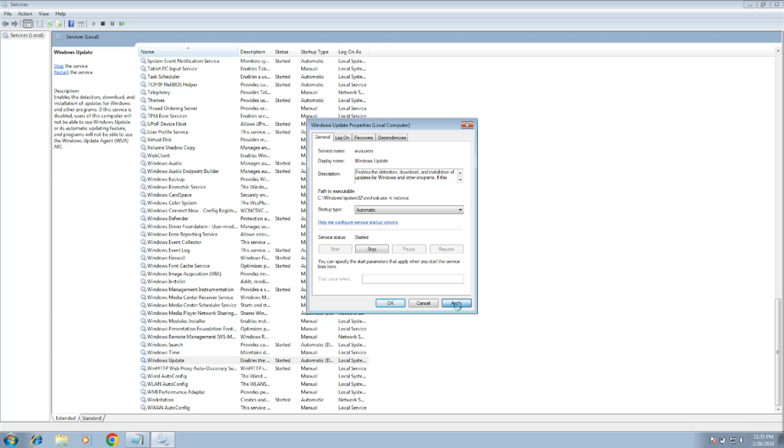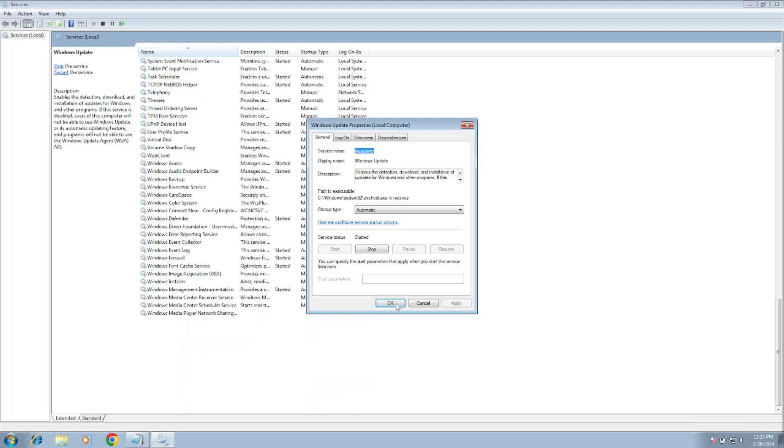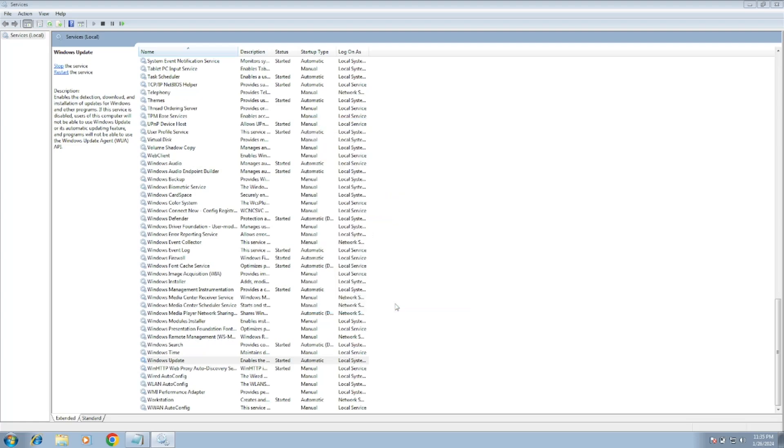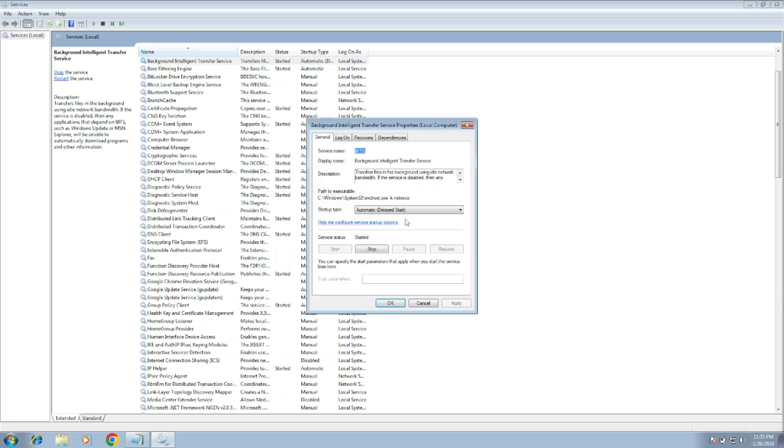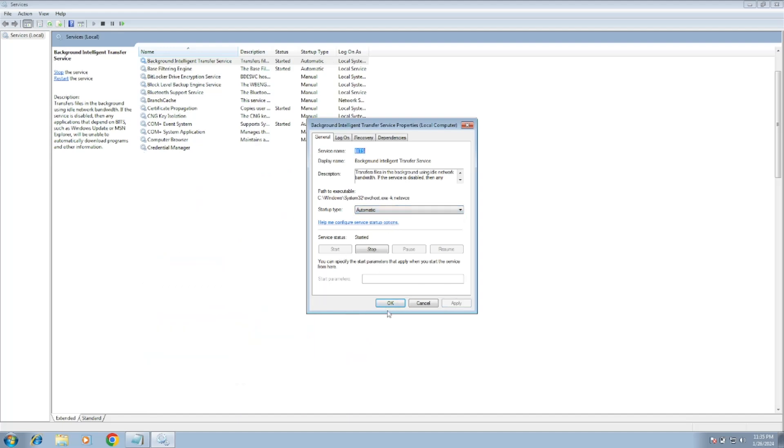If it is stopped, start it. Click on Apply, click on OK. And then the second service we need to look for is Background Intelligent Transfer Service. Just double-click on it, make sure its startup is also Automatic, start it, click on Apply, click on OK.